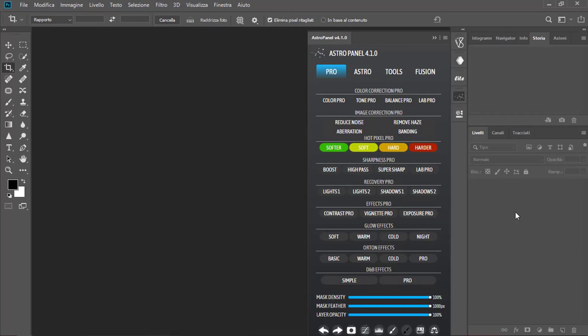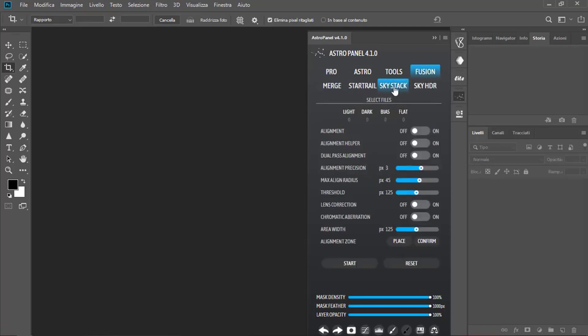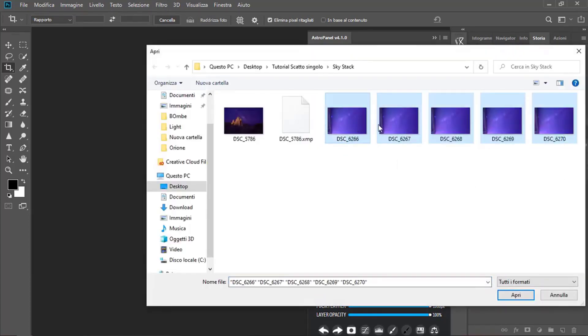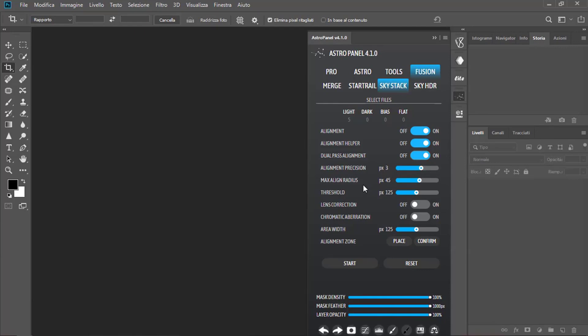So first we select Fusion and then Skystack and then Light. We select our lights and let's turn on Alignment, Alignment Helper and dual pass Alignment. I think 3 pixels here is okay. And turn on Lens Correction and Chromatic Aberration and then click on Place.